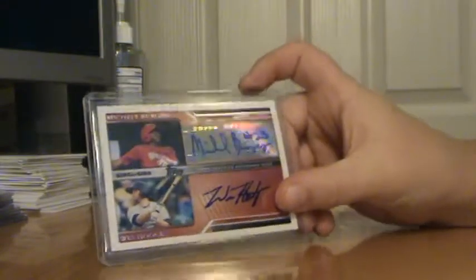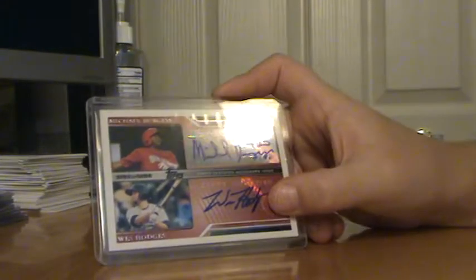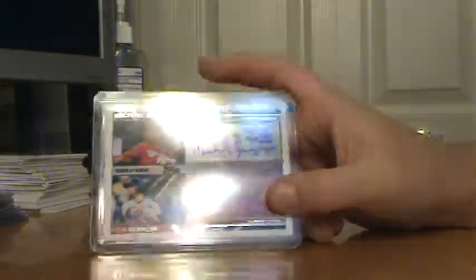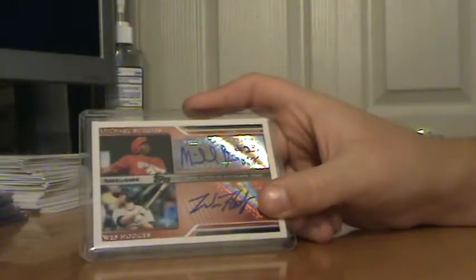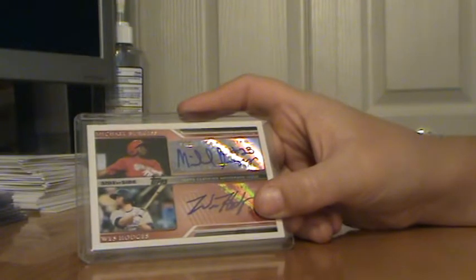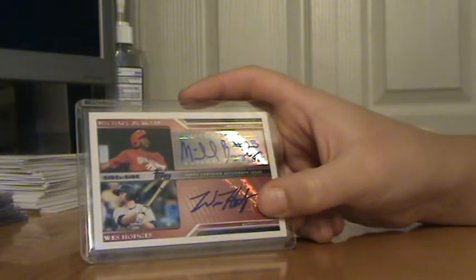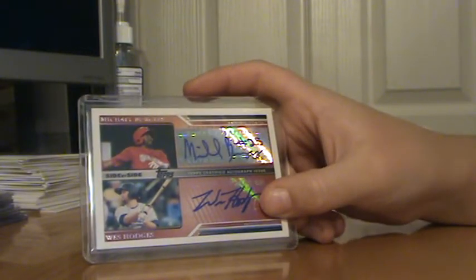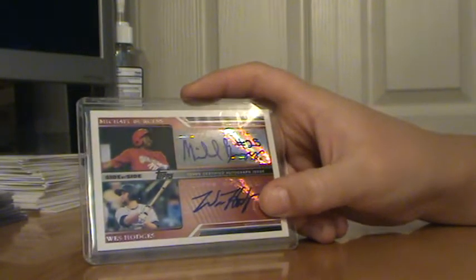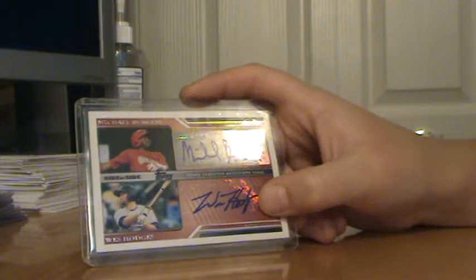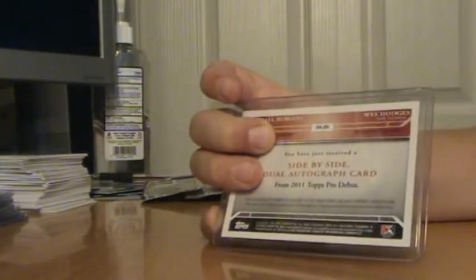Anyway, number 5 is a dual autograph of Michael Burgess and Wes Hodges out of 2011 Topps Pro Debut. Pretty nice. There's the back. Not numbered though. Pretty good card.